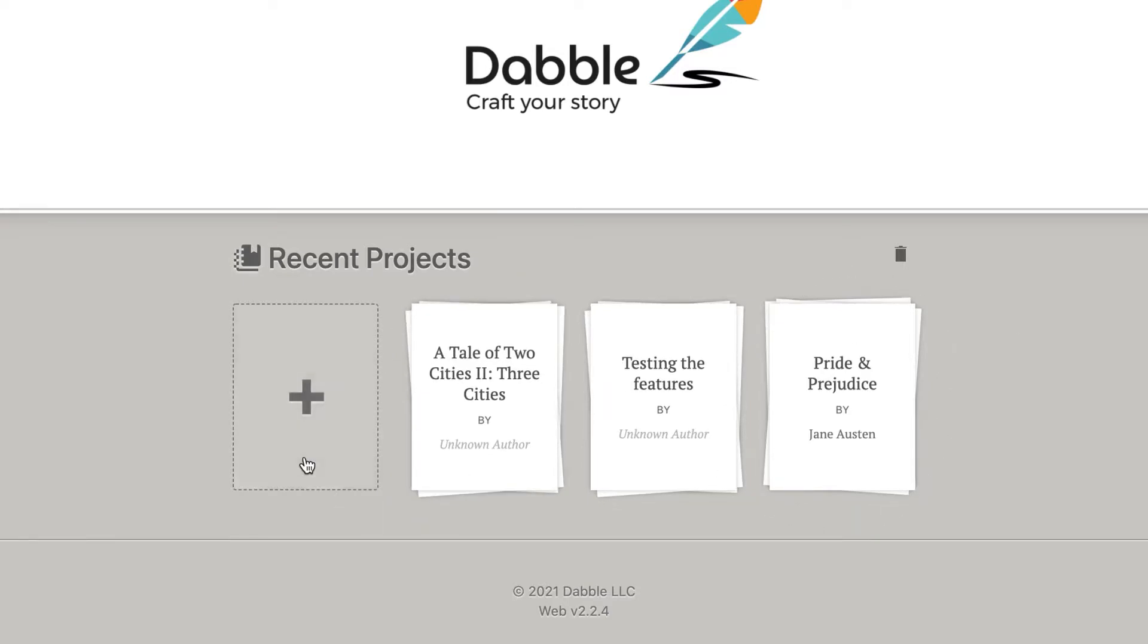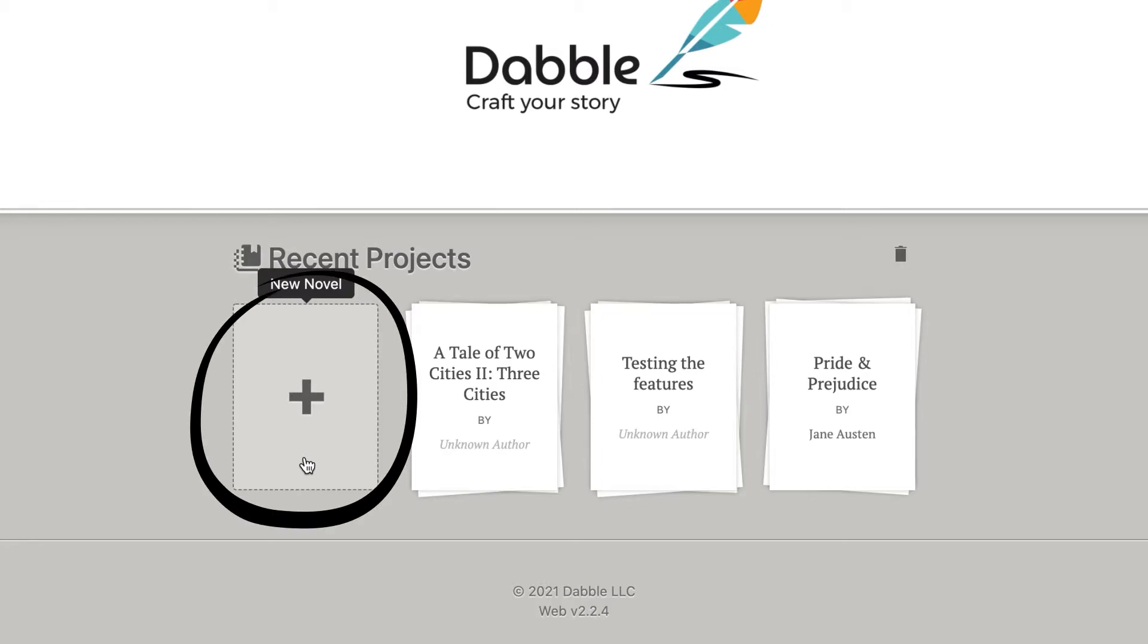Ready to kick off a new project? Click or tap the leftmost box here to start your brand new novel. No pressure.